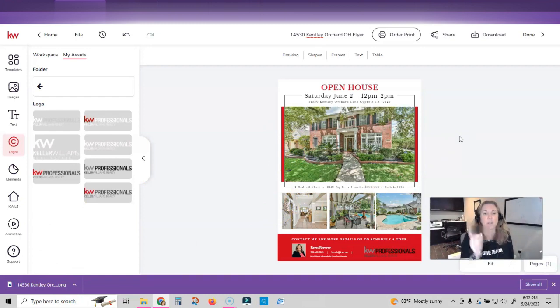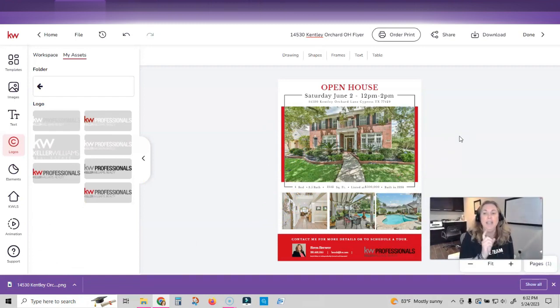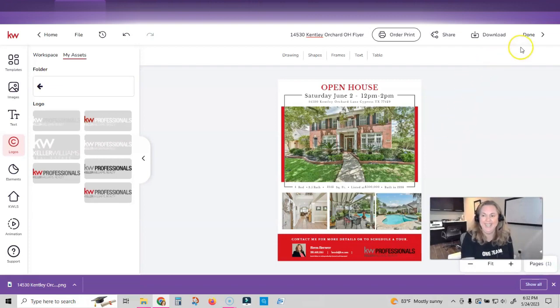We're just going to do the open house flyer design. Next week, we're going to make an email design for this open house and I'm going to show you how to do that next week. So stay tuned.